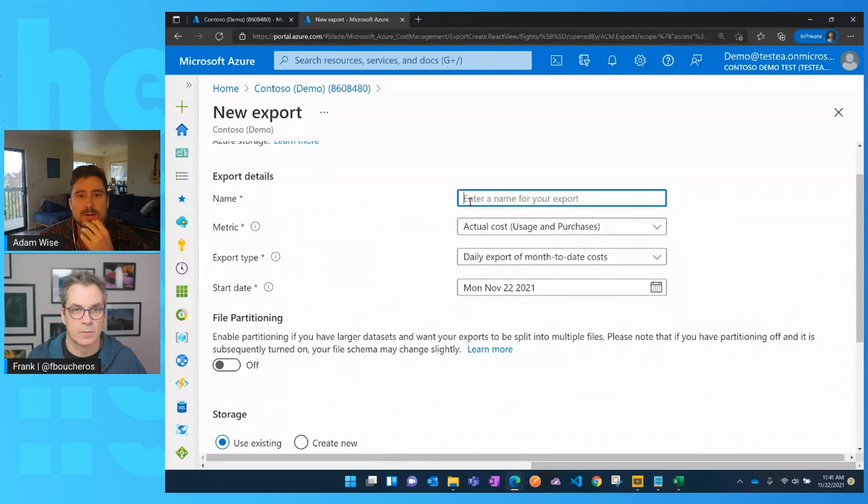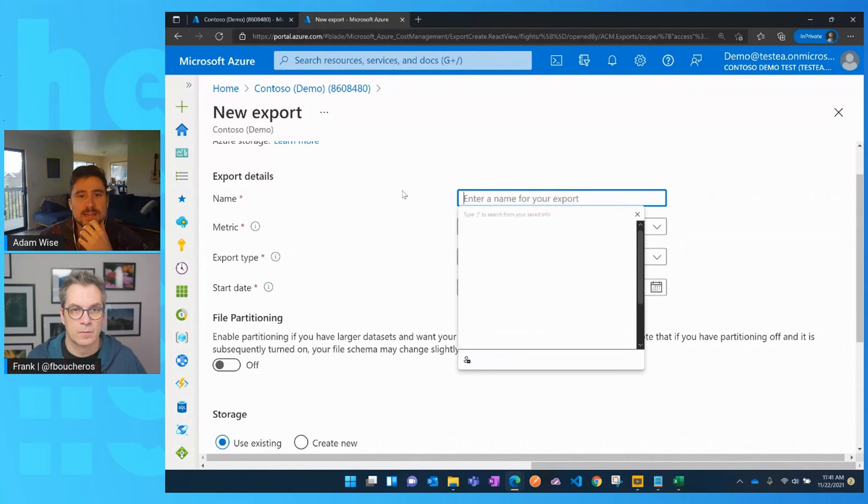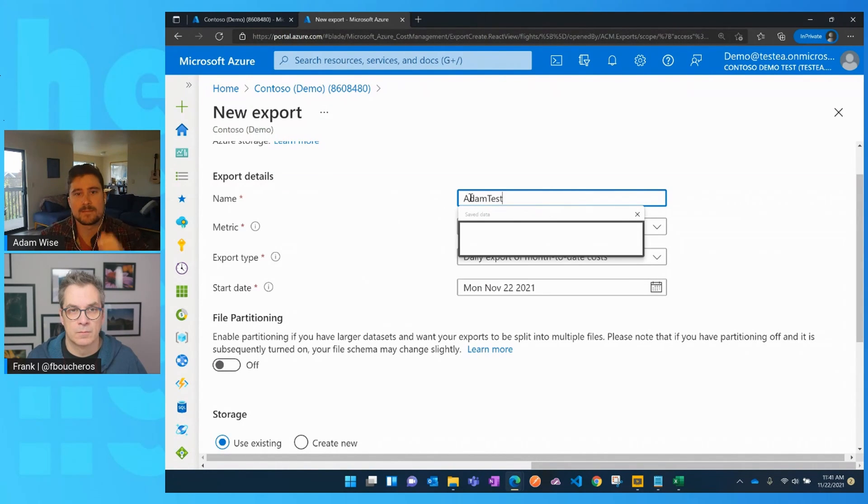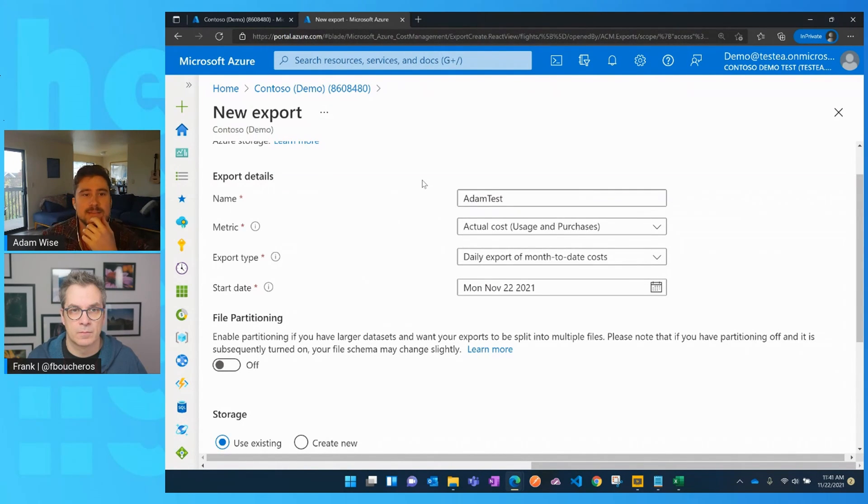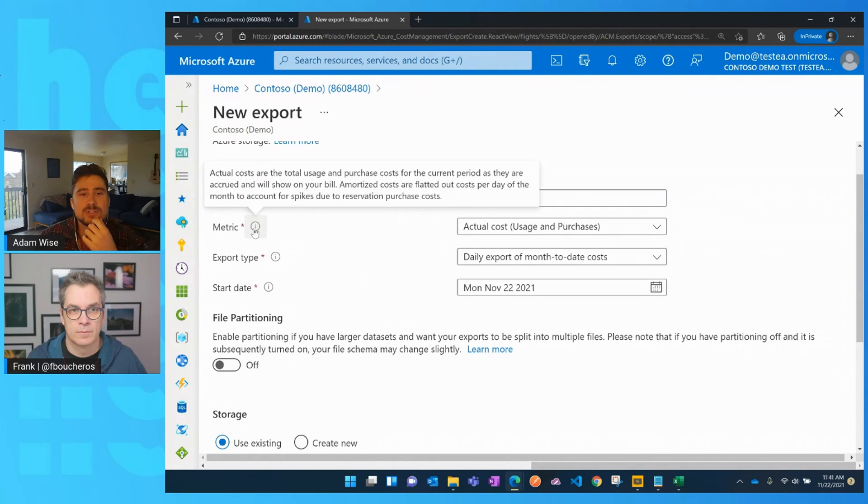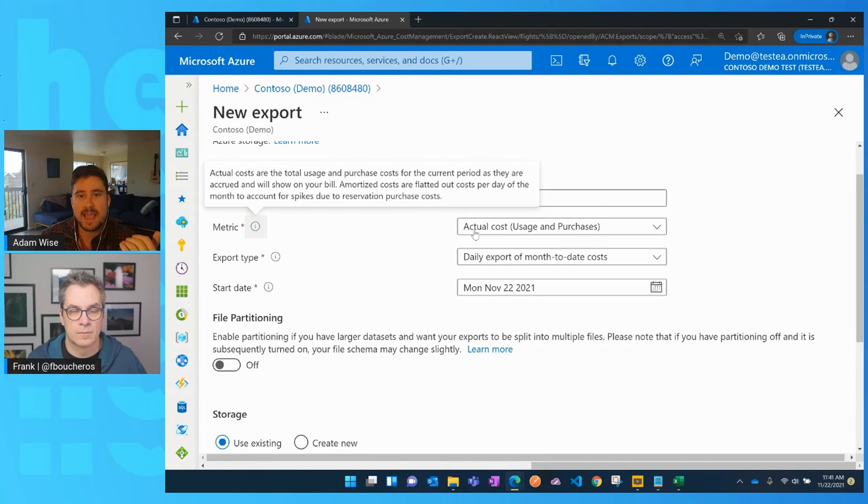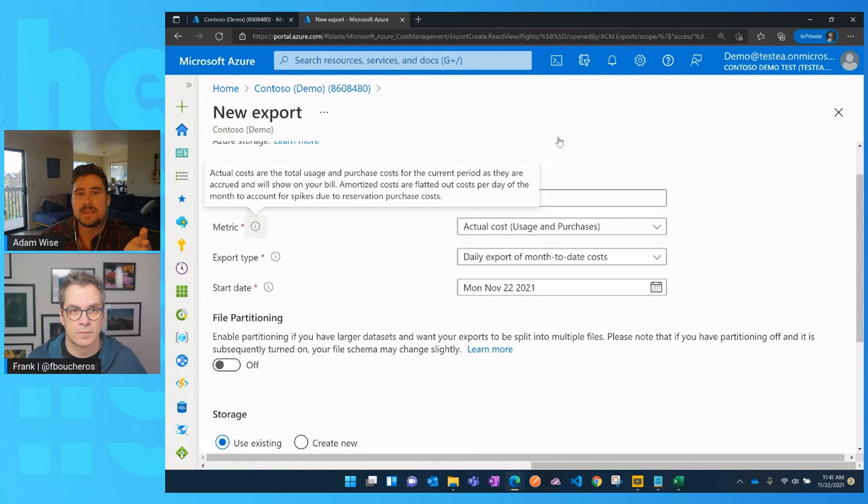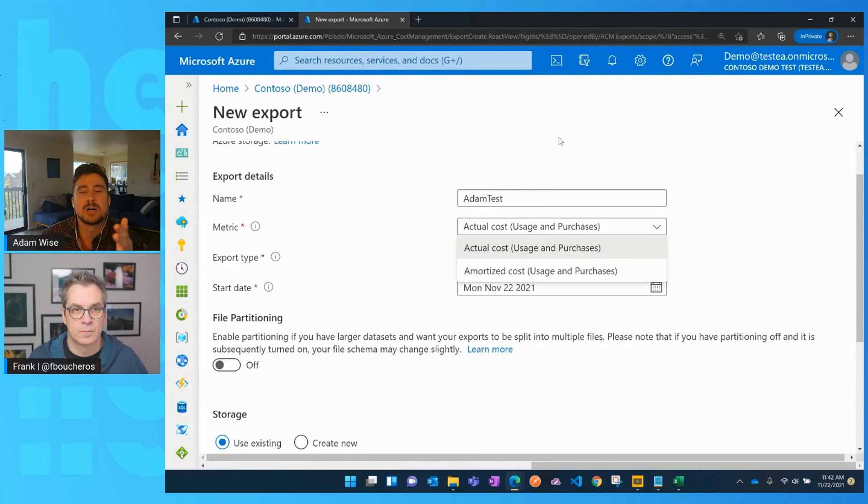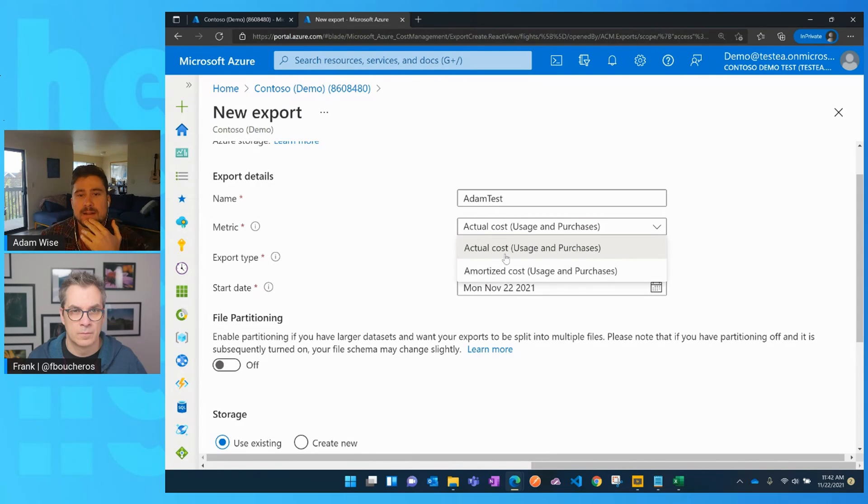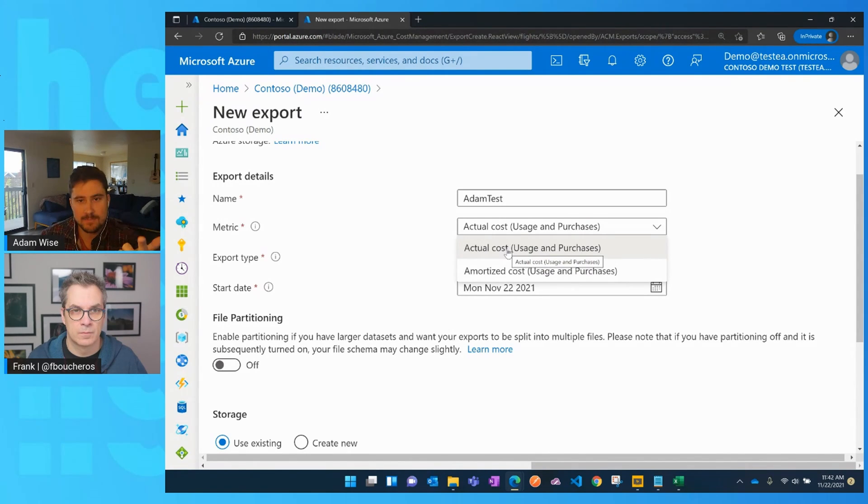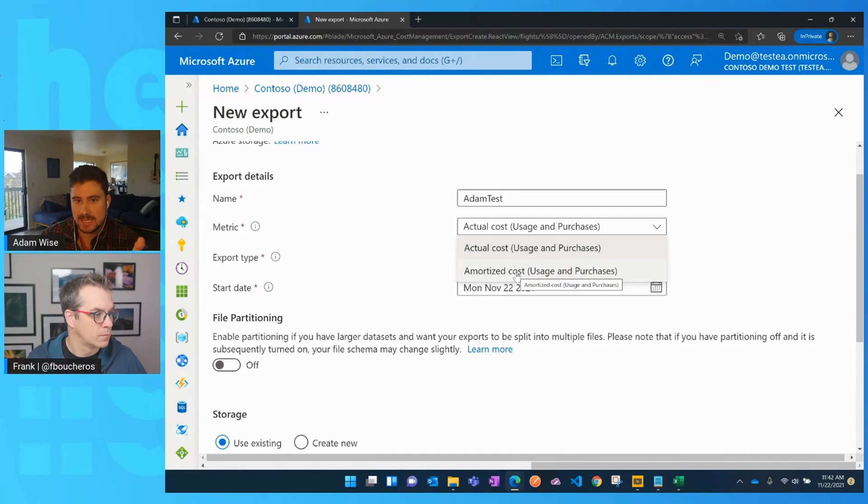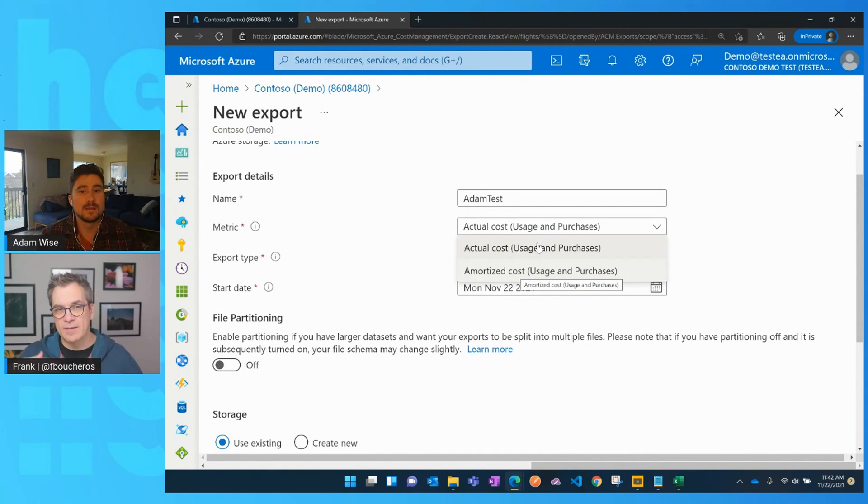First off, every export has a name. We'll call this Adam Test. And then there's two types of costs that you can utilize within exports. There's actual costs, the costs directly as they're reflected on your invoice, and it incorporates both usage and purchases. And then there's also an amortized cost option.